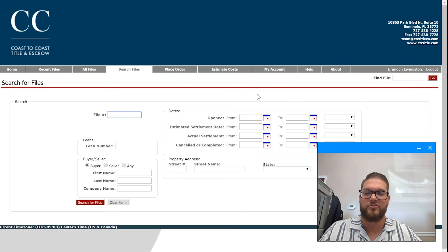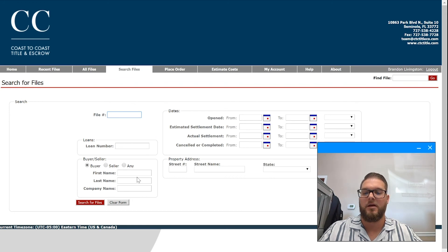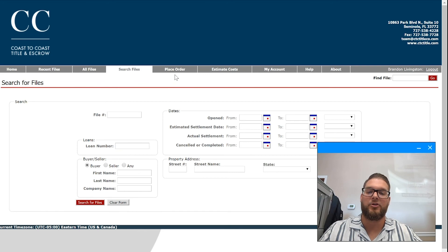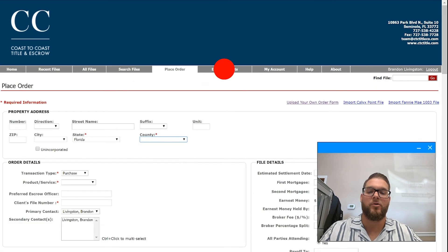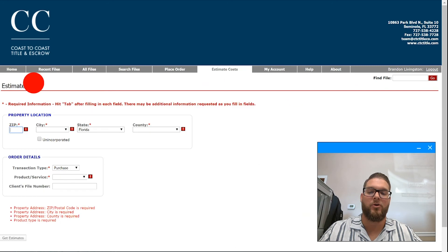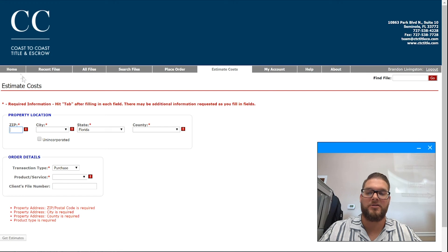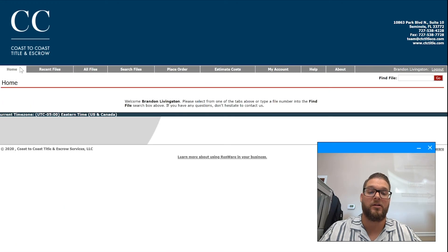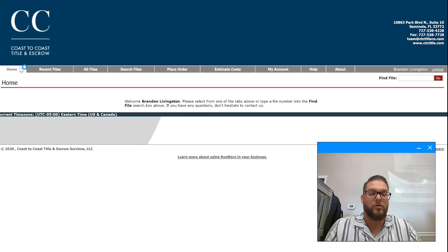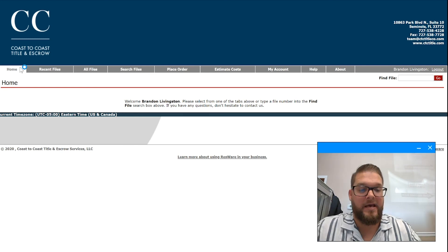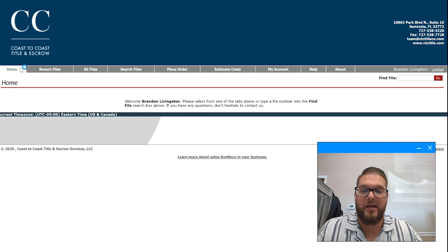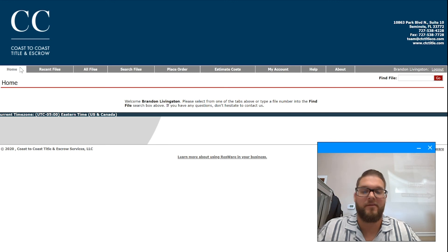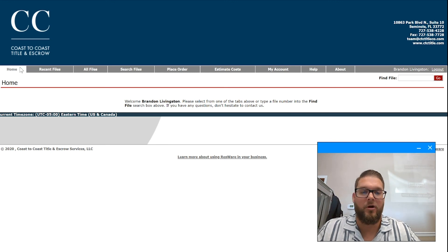You can search all your files directly from the search file screen by date, open date, names, loan number, very easy. Again, you can place the title orders here. Estimated cost: I'm on an admin level here for demos only, you're not going to see this. Estimated cost is going to be done through our cost calculator, which you can find the tutorial on how to utilize that. Or if you're on Encompass or Calyx or SmartGFE, you can certainly pull our fees. It's typically done prior to this.